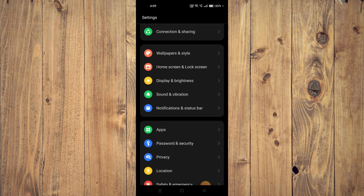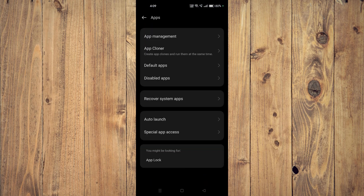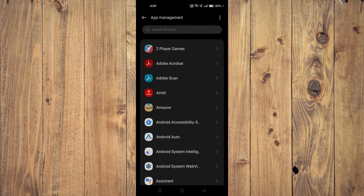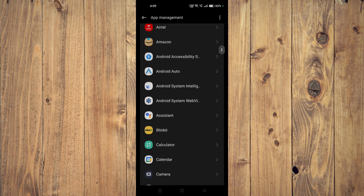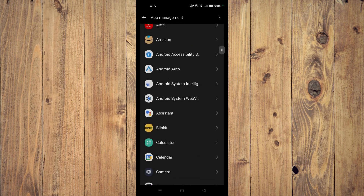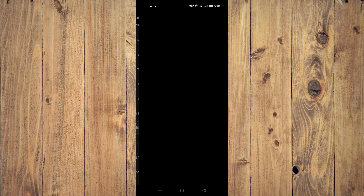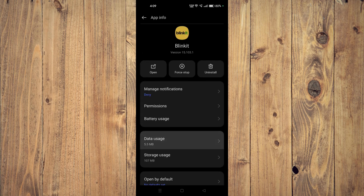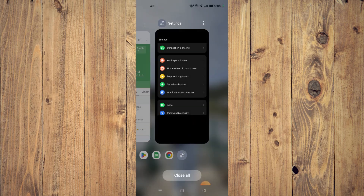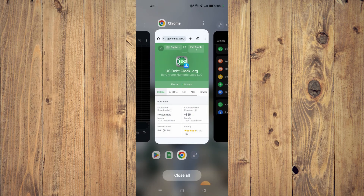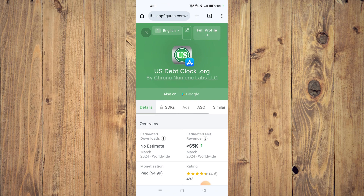Open your settings, then go to Apps and then App Management. Now scroll down and look for your app — for example, this one. Then click on Force Stop and then uninstall the app. Now go back to your app store and install the app again.